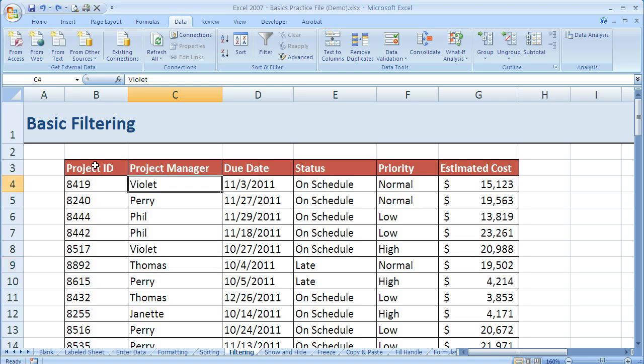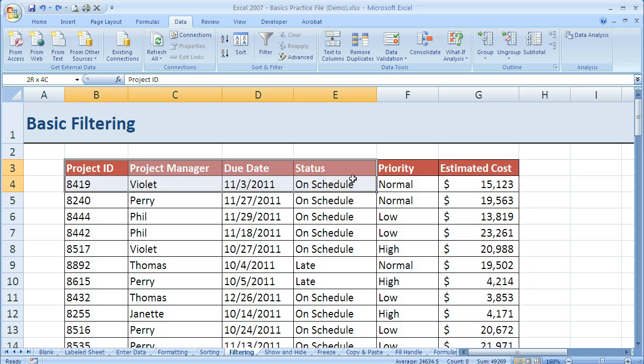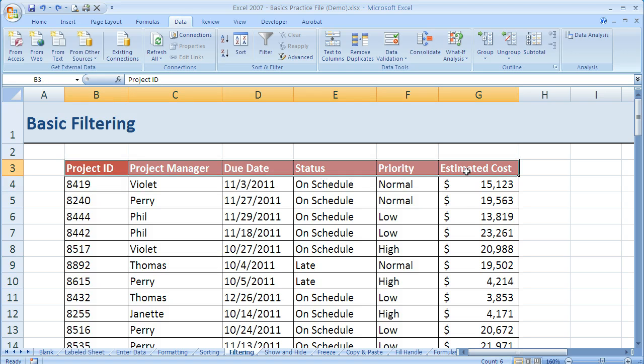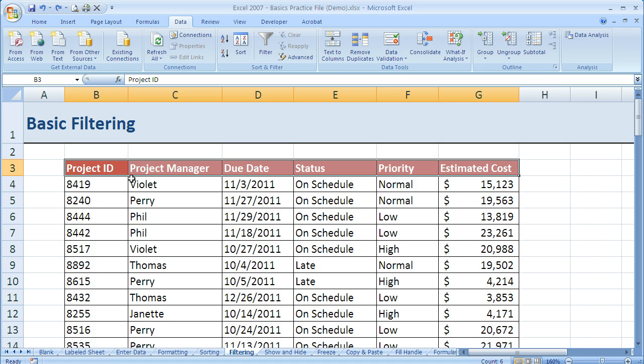But what we can do is make sure we've got a header row with column labels because that makes things a lot easier. If you don't have that you might still be able to do a filter, but I would encourage you to add one to your data if it's not already there.